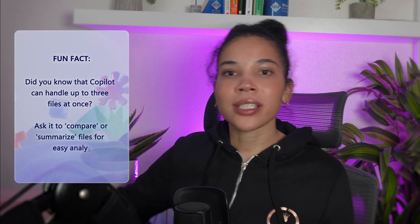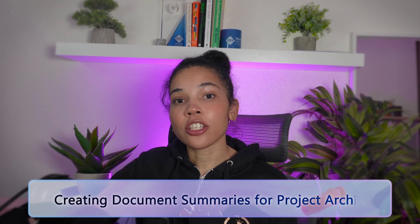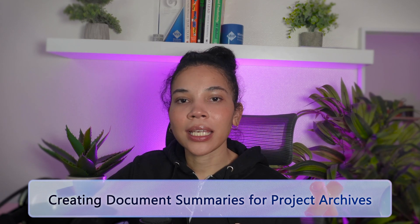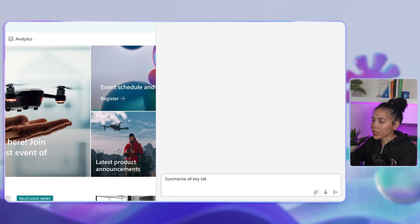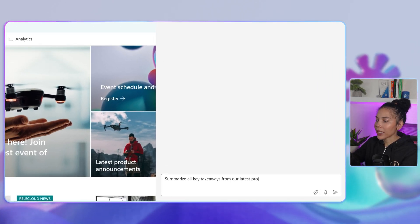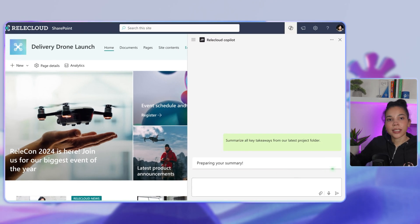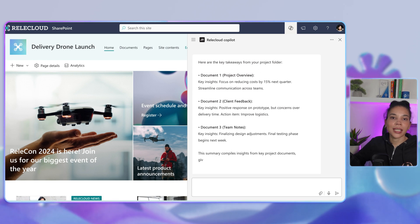A fun fact: Co-Pilot can handle up to three different files at once, so you can ask it to compare or summarize files for easy analysis. You can also use Co-Pilot to create document summaries for project archives. After a project is complete, capturing key insights is really important for future reference. You can ask Co-Pilot to summarize all the key takeaways from your latest project folder. Co-Pilot generates a concise document summary perfect for archiving, giving your team quick access to valuable information even after the project is done.